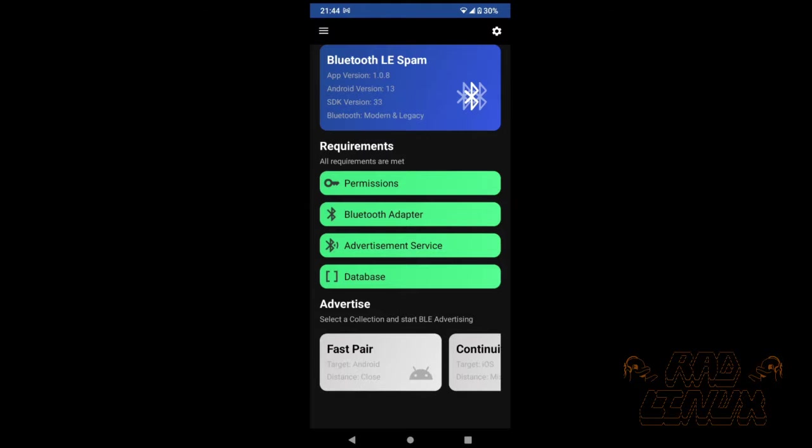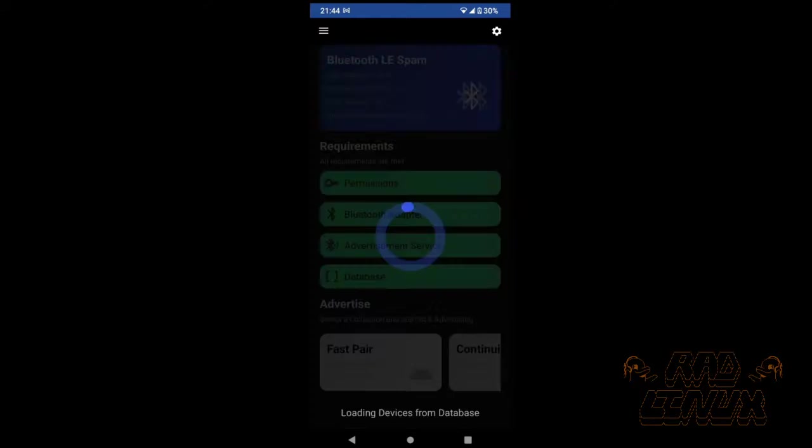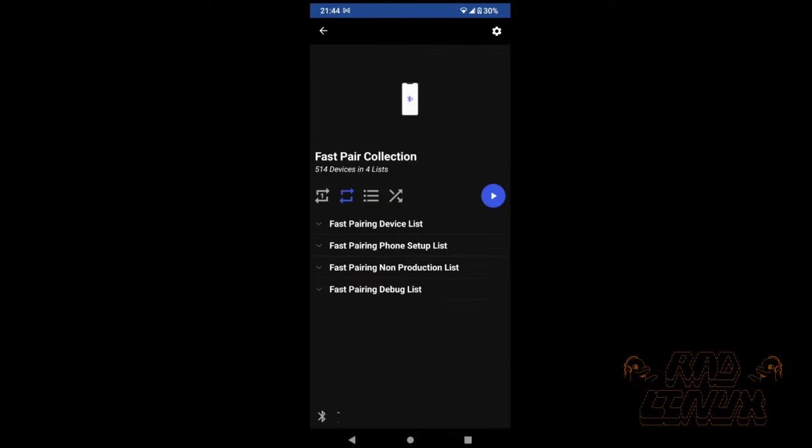Choosing one of the collections will bring you to a menu where we have some different options. We have a few playing options, including repeating a single advertisement, rotating through the whole collection repeatedly, only running specific lists, and random.